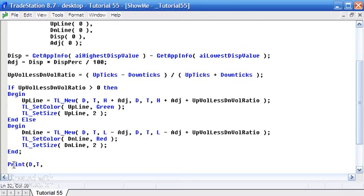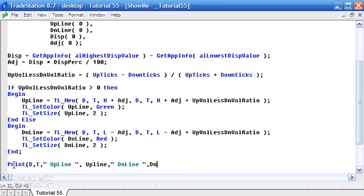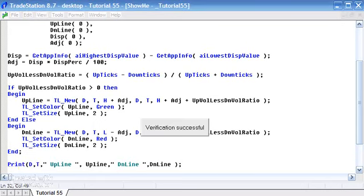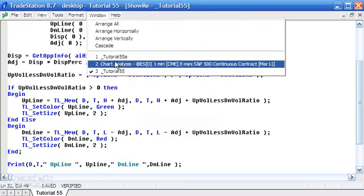What we'll see is that for the bar being formed, the line—we're not drawing a different line every tick, it's essentially the same line that's being redrawn. We can see that by just creating a print statement. I'm just going to print the UpLine and the DnLine references, and we'll look at those on the TradeStation output bar.